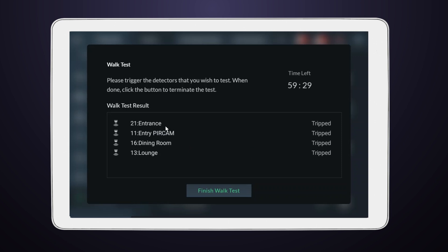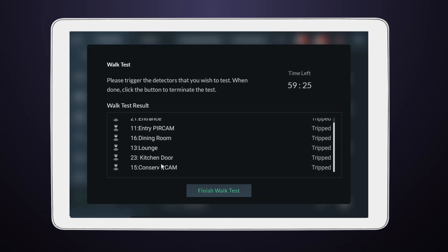Great. Now, it's time to finish this phase of the test. Simply select Finish Walk Test.